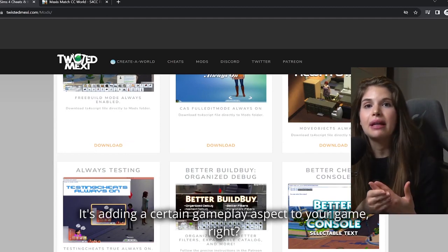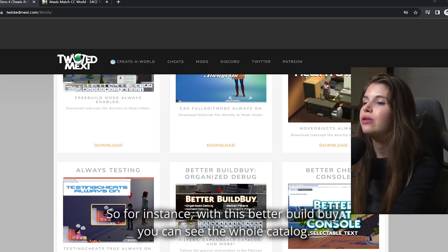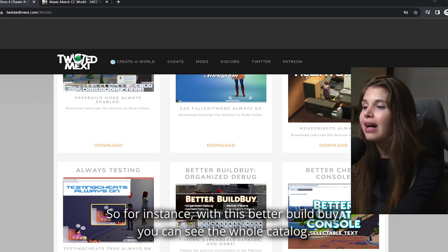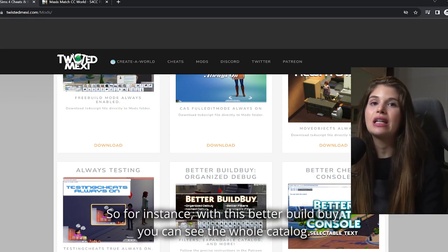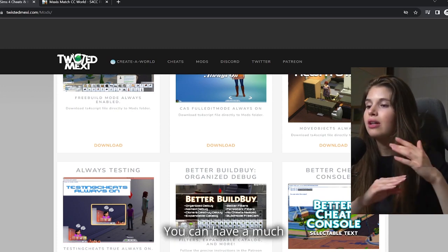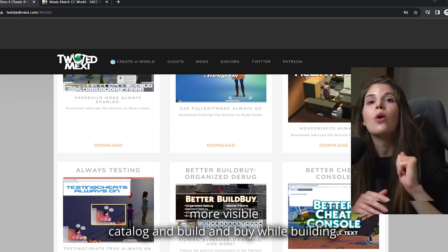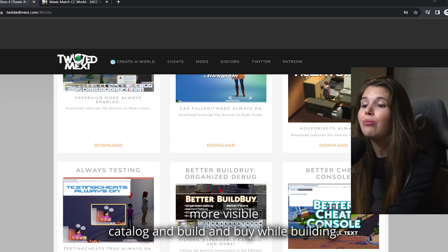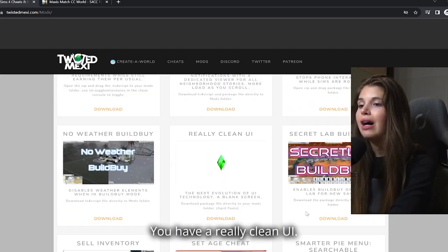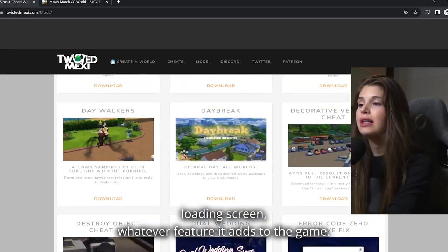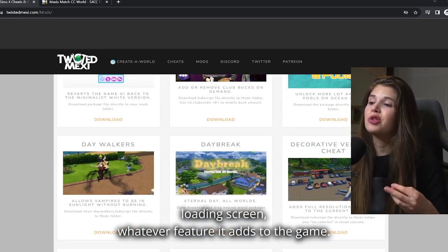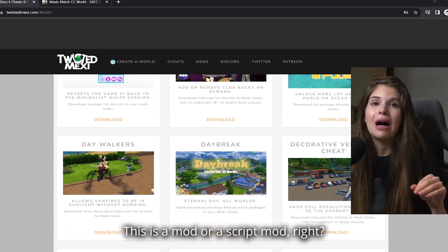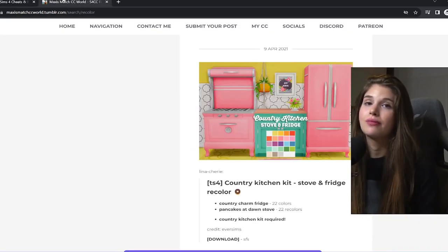For instance, with this Better Build Buy, you can see the whole catalog. You can have a much more visible catalog in build mode. You have a really clean UI, a loading screen - whatever feature it adds to the game, this is a mod or a script mod.